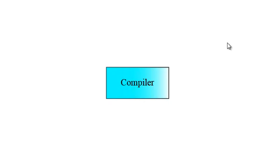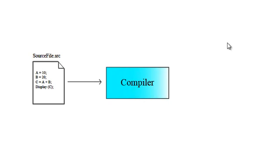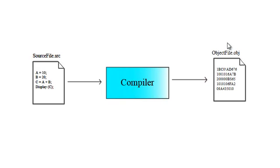So the compiler takes the input of a source file which has your source code in high-level language and it will generate an object file which has numerals and characters in some weird sequence. For us, object file may look weird, but it makes perfect sense for a computer.